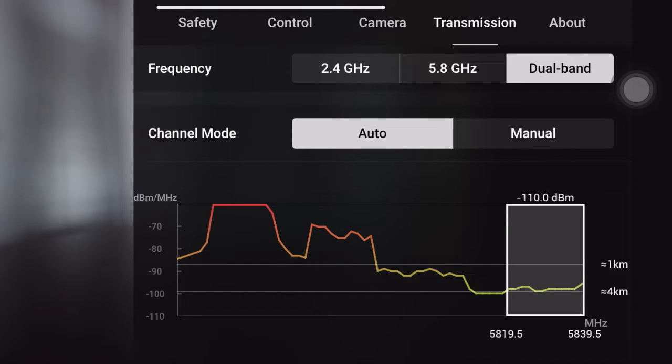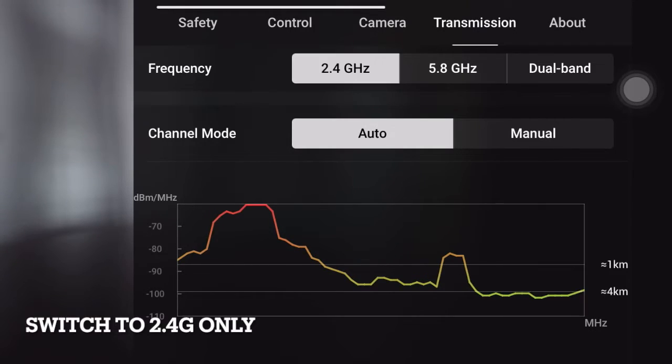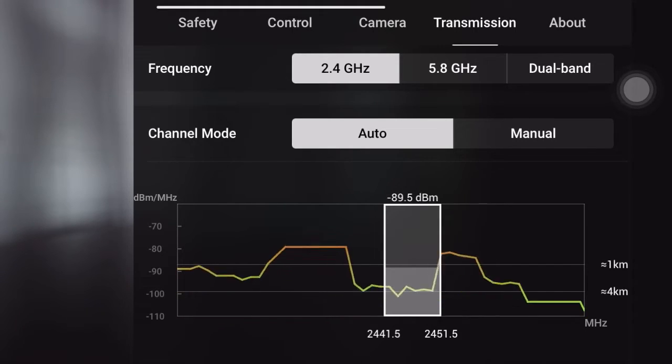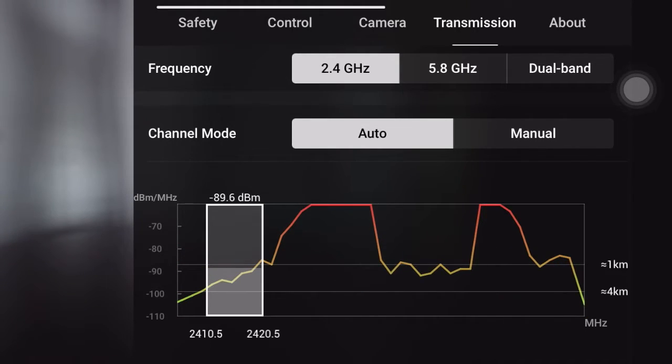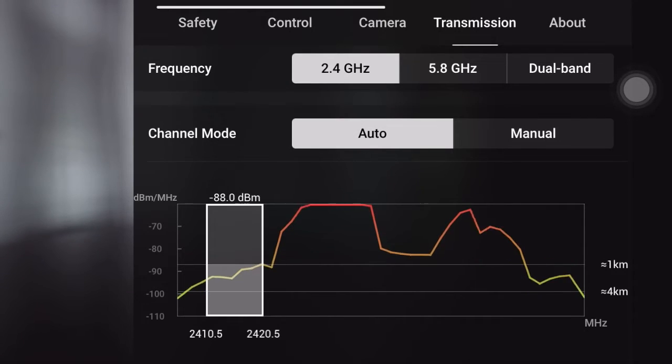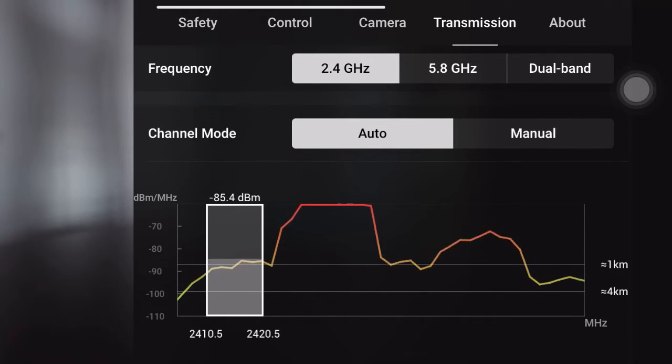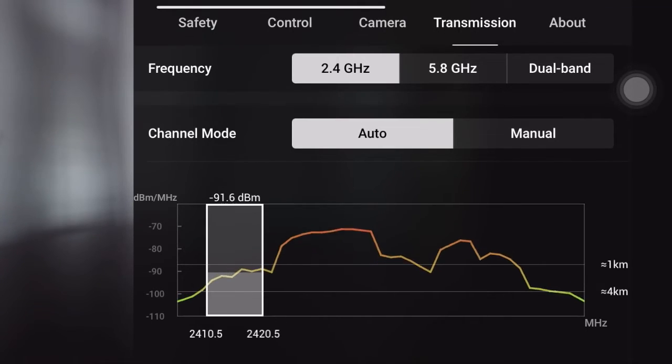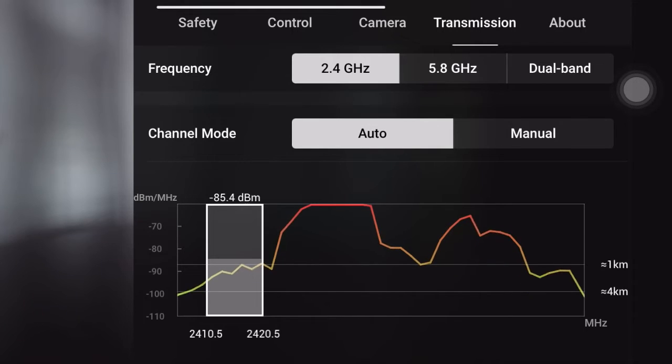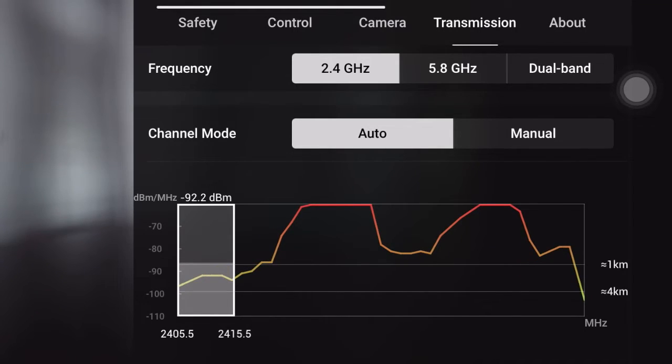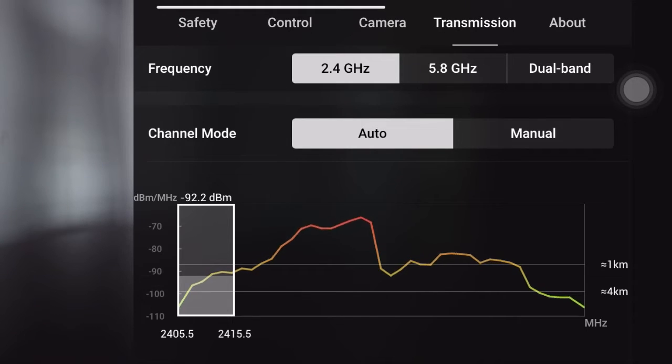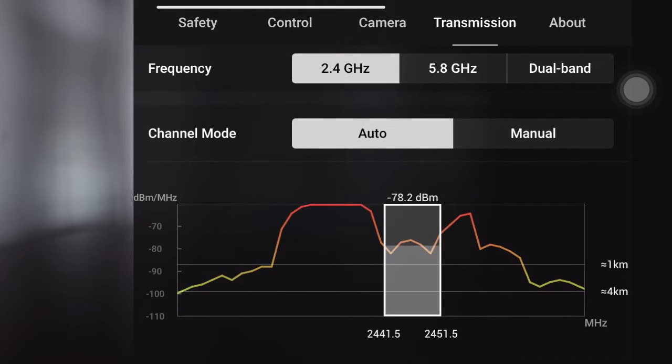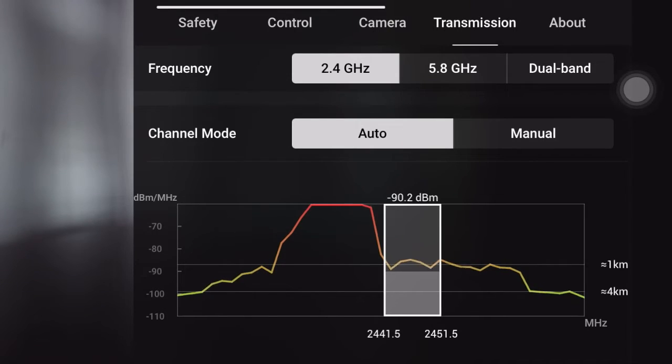Now only enable 2.4 GHz only. You see here in 2.4 GHz, it tries to stay in the front of the channels as much as it can, or hop to the middle of the gap between the two interferences.